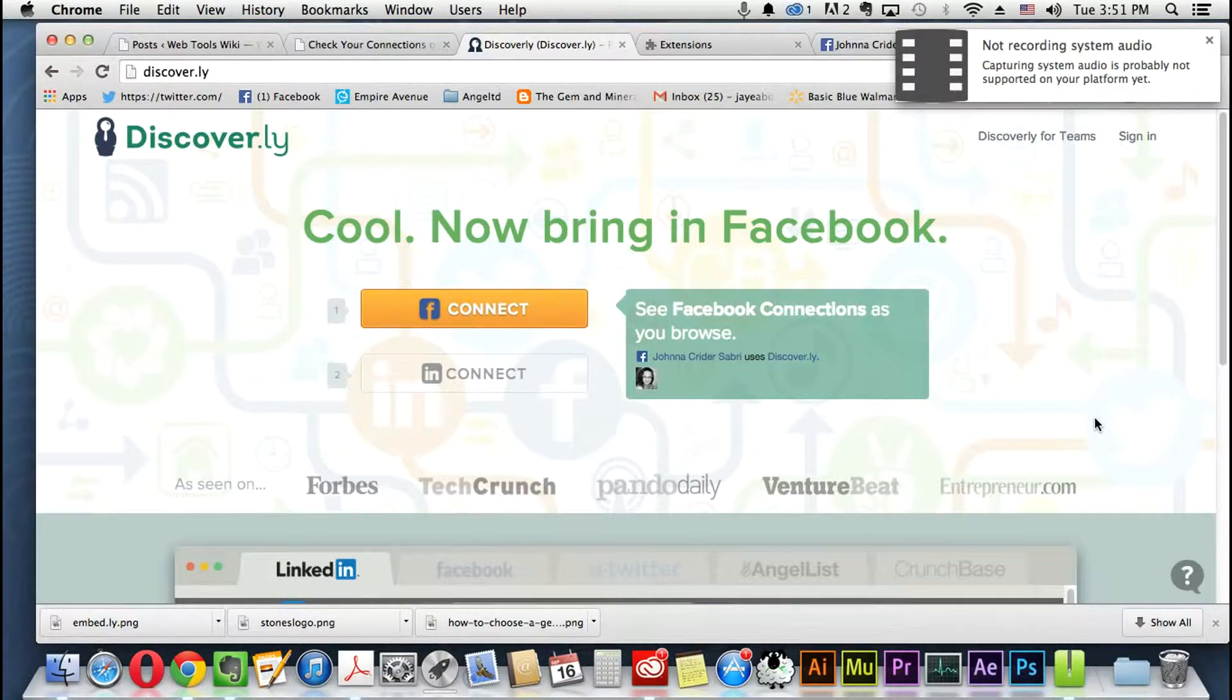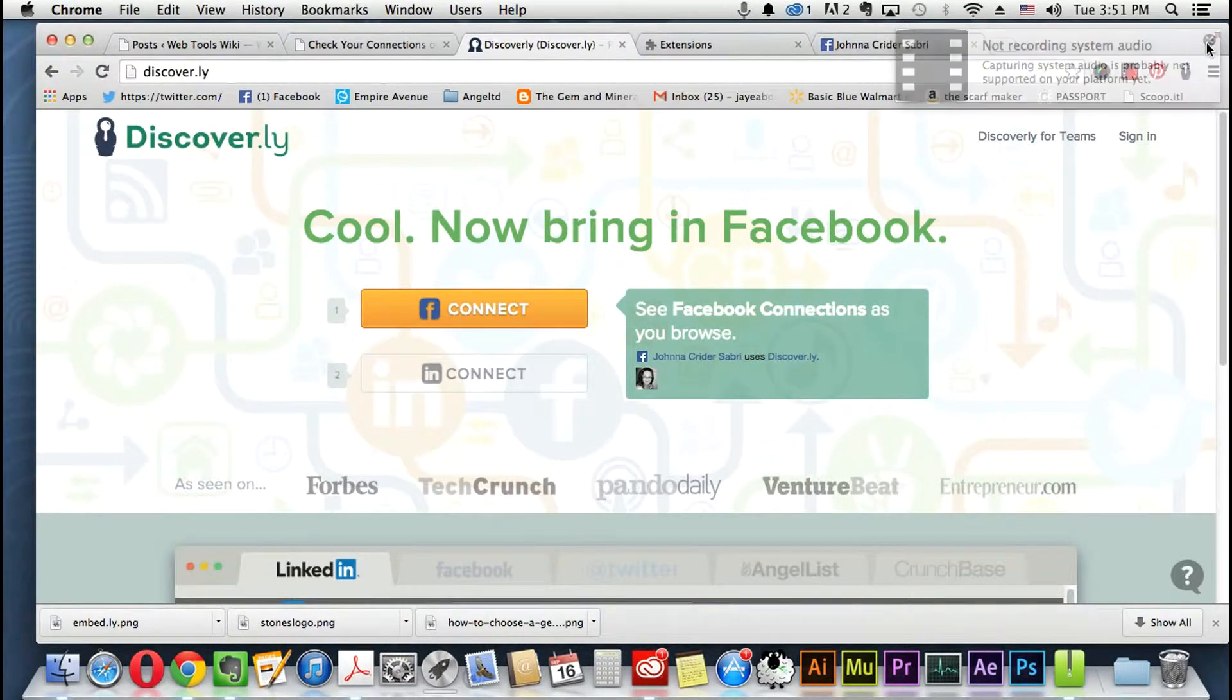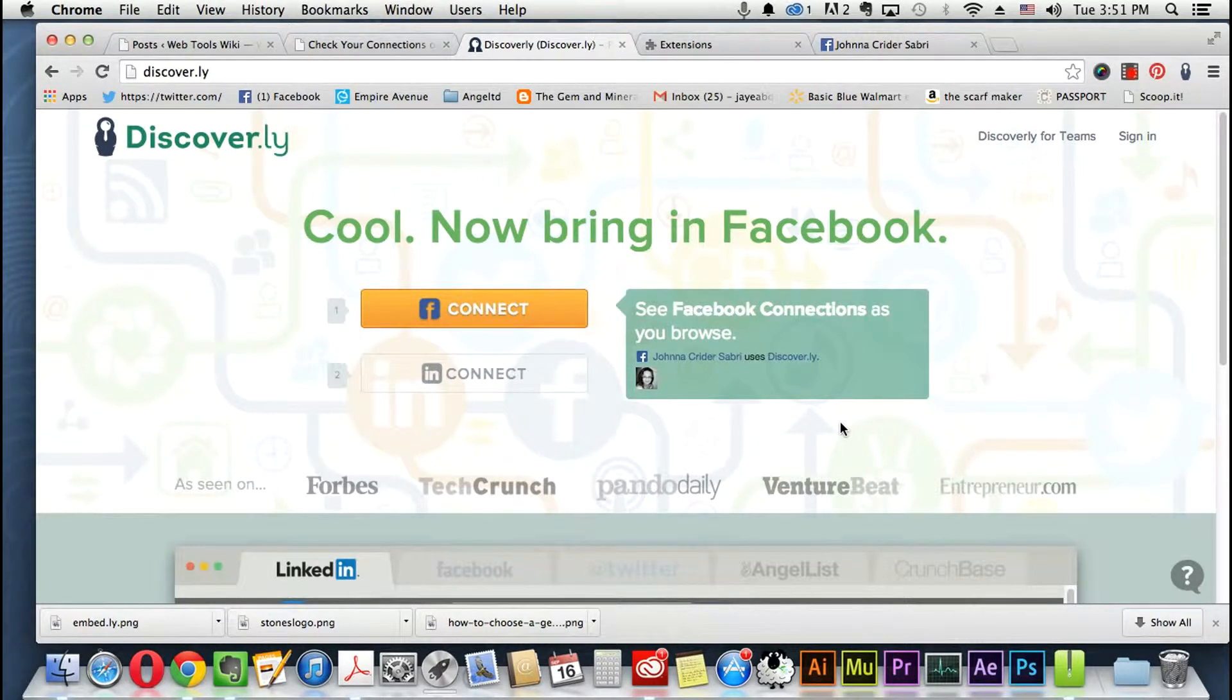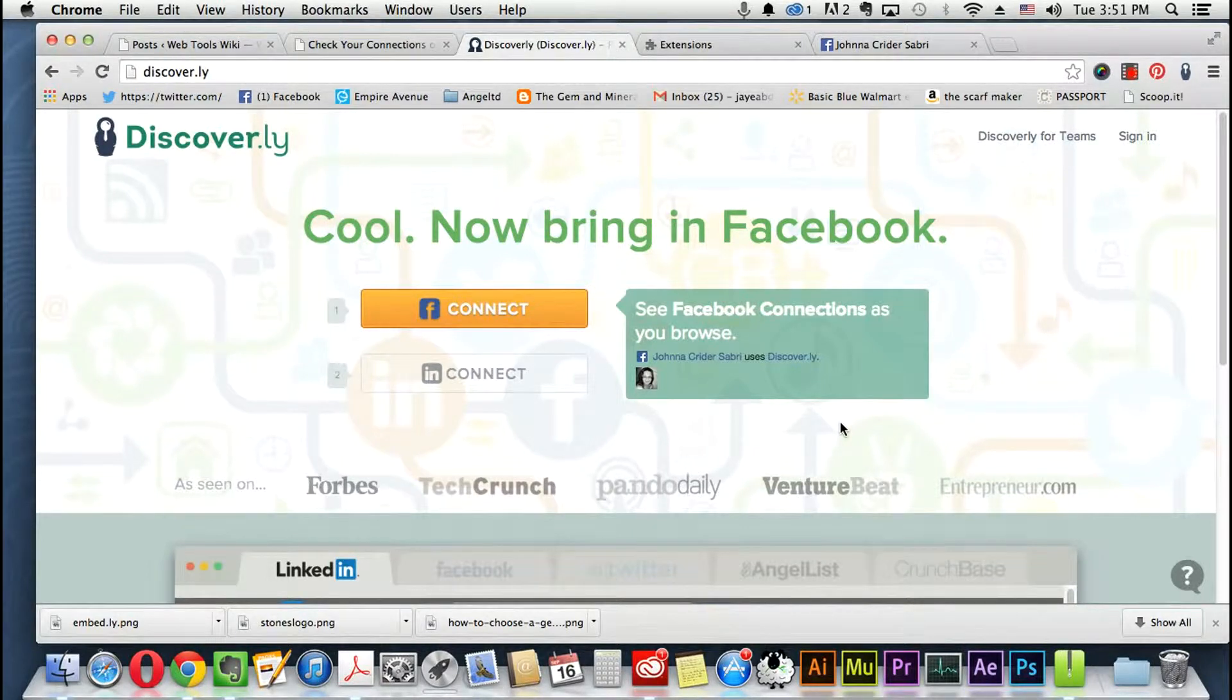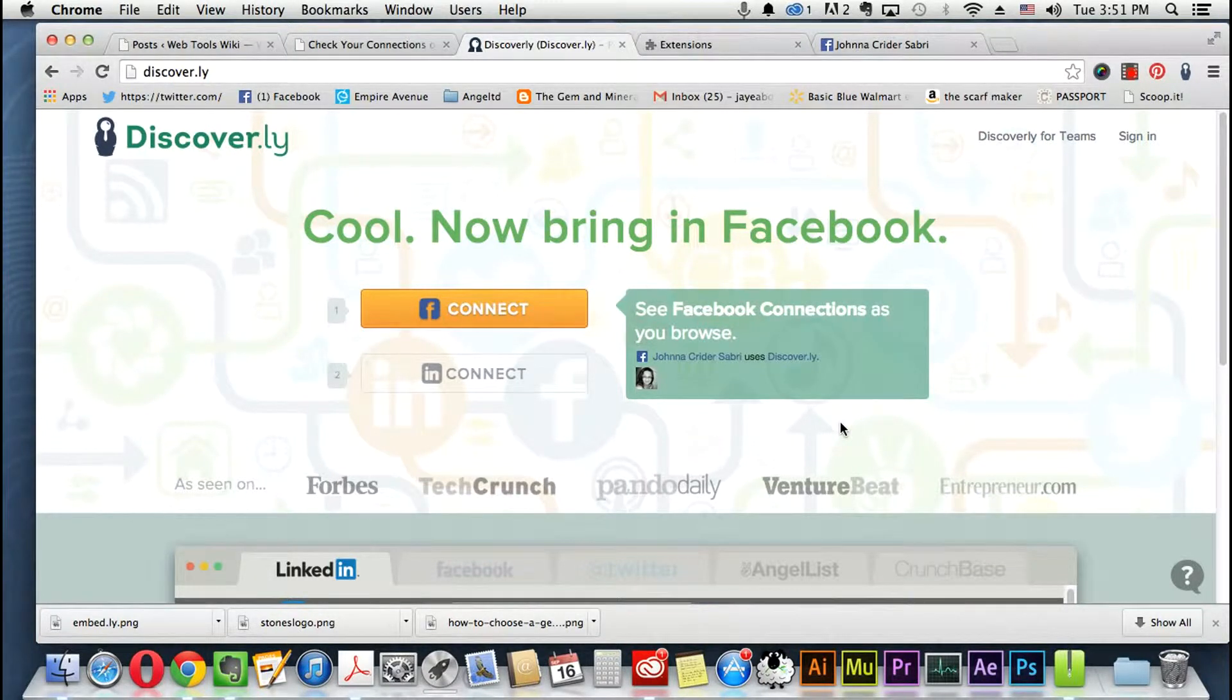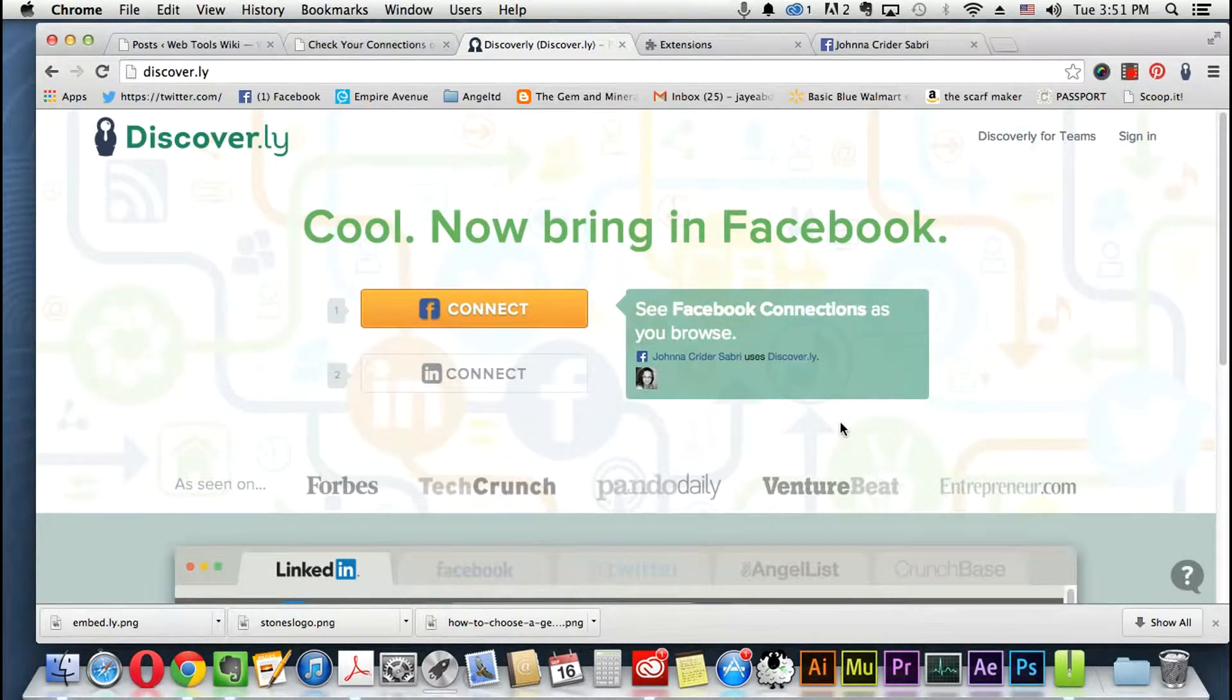Hi everybody, this is Jay here with Web Tools Wiki, and today I just want to talk to you about discover.ly. It is a Chrome extension that whenever you're on any social profile, it gives you the breakdown of that person across social media, kind of like Riffle but with more connections.